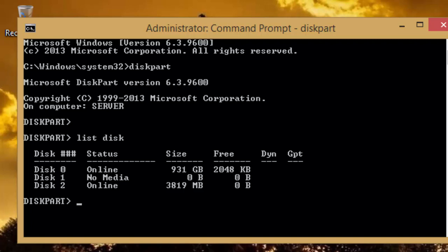Diskpart will show you all the available drives. Note that diskpart will display all the connected drives, either they are hard disk drives or removable devices.